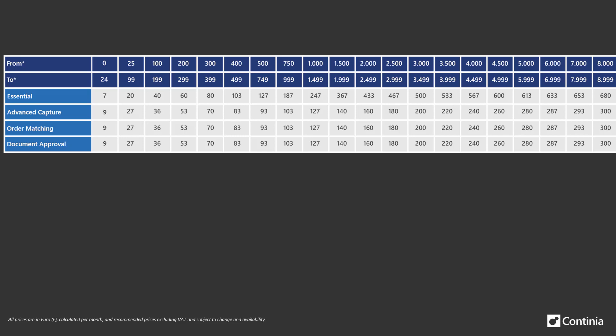At the end of each calendar month your consumption and the total number of registered documents will be calculated. Just find the specific row that fits your total number and you know your price for each module.